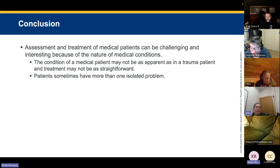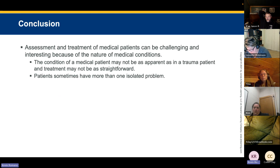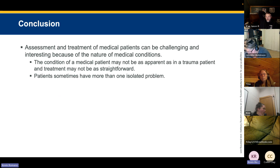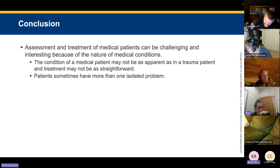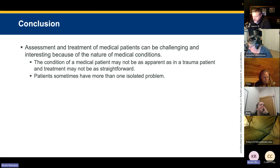In conclusion, the assessment and treatment of a medical patient can be challenging because of the nature of the condition. Keep calm, be prepared to handle any combination of conditions, look at all your symptoms, start treating, and use differential diagnosis. Remember: don't be the person who gives nitro to a stroke patient just because they had chest pain — look at everything.